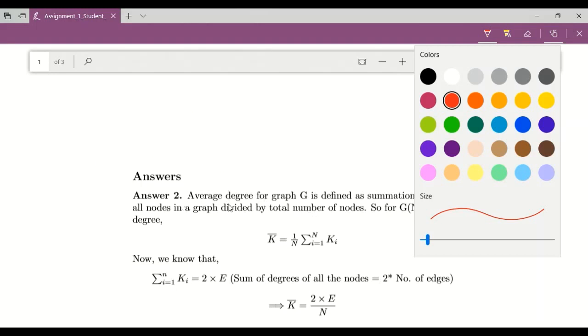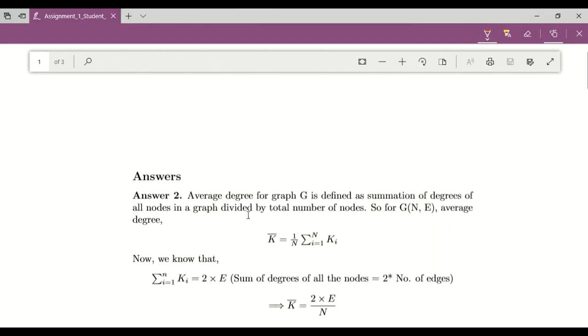This particular PDF is generated by latex. So if your PDF is like this, then this particular size 2 is appropriate.